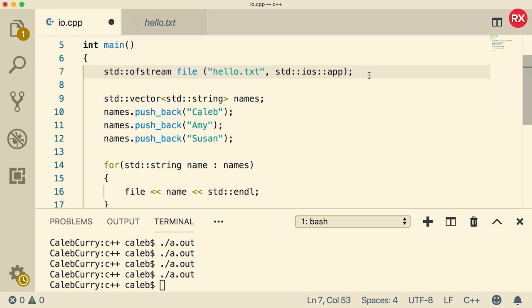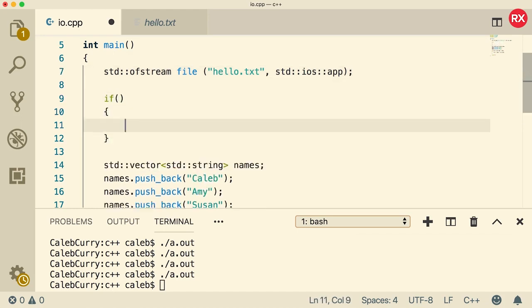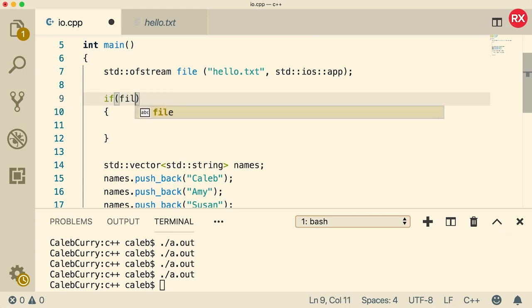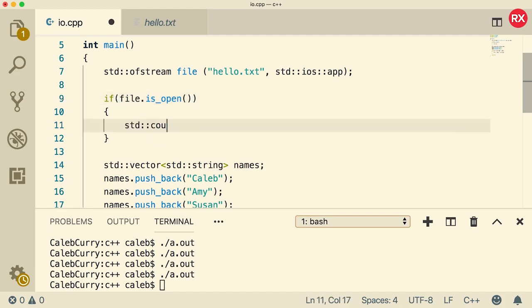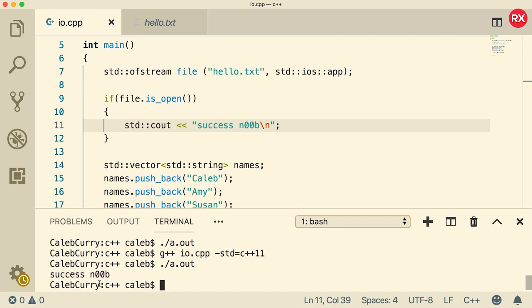When you open a file, you can actually check if the file was successfully opened. So to do that, you can do that inside of an if statement. And what you can do is say file.isopen. This will return true if it opens successfully. And just to show you guys, we'll just do an output here and now let's compile and run. And you can see we get that success.